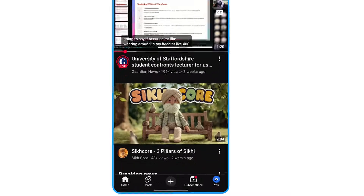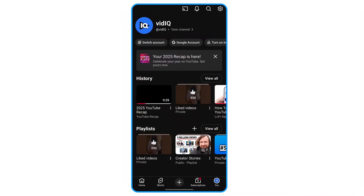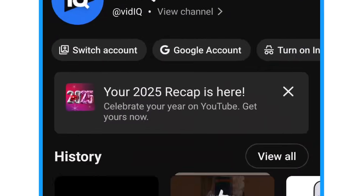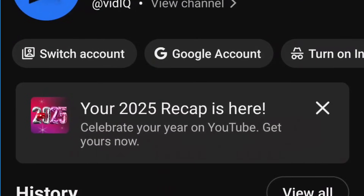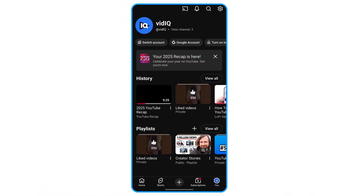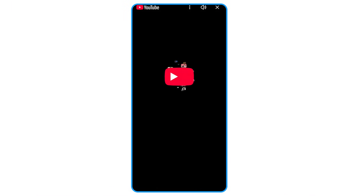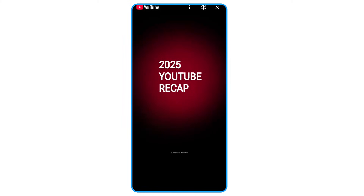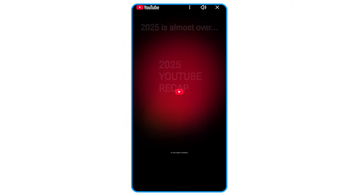To see your recap in the YouTube mobile app, tap your profile icon at the bottom right of the screen. A panel at the top should now show you that your recap is ready. However, for some users this hasn't been displayed, or maybe you've already watched a recap and you want to see it again.